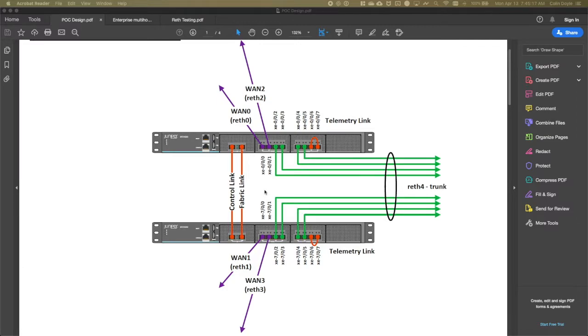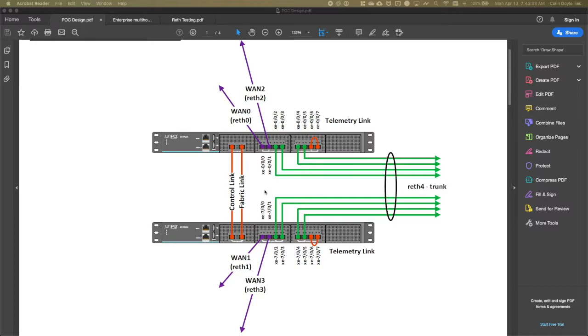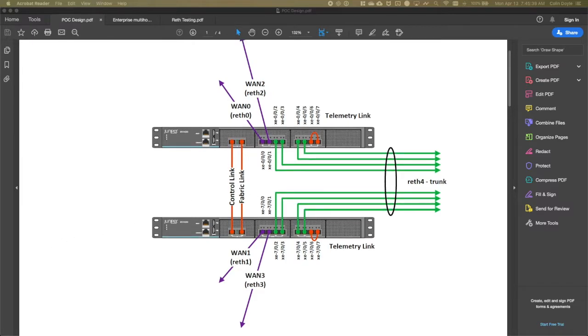In most cases, a logical RETH interface is comprised of physical interfaces on both cluster members. In Junos, a RETH is configured to be a member of a redundancy group. This redundancy group contains all cluster-specific configuration and defines which node is active for assigned RETHs based on that configuration. The active node for a RETH is responsible for passing traffic across member links.